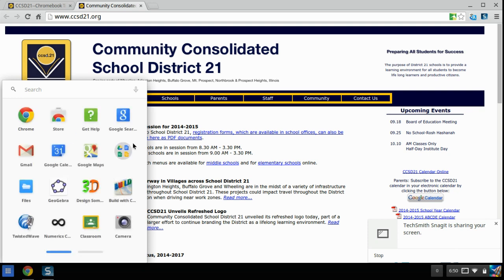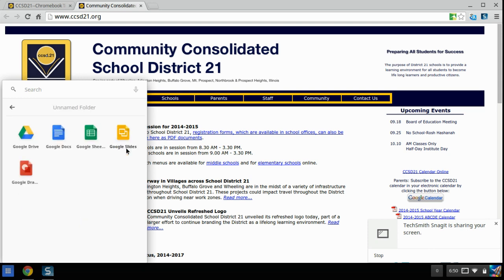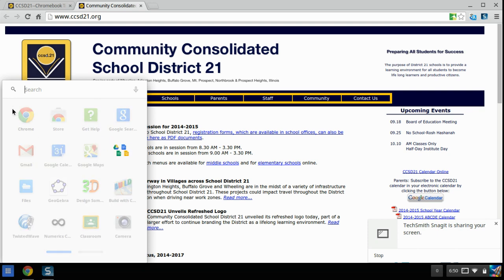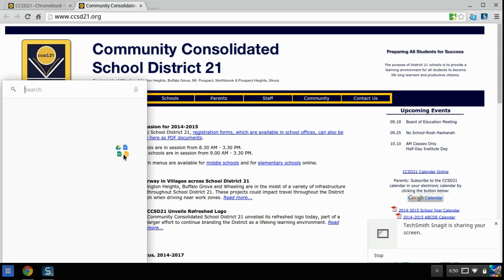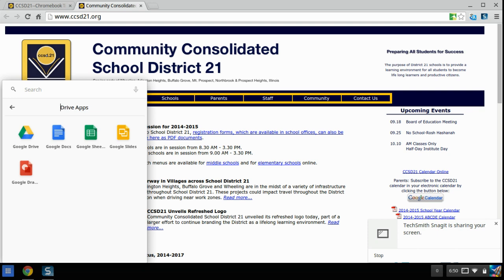So again, here on the main apps screen, I can only see the first four. But when I open it, I can see all five. And I want to give this folder a name. Google Drive apps. And that name's kind of long, so I'm going to shorten it, actually. Let's open it again. Click here. Drive apps. There we go.